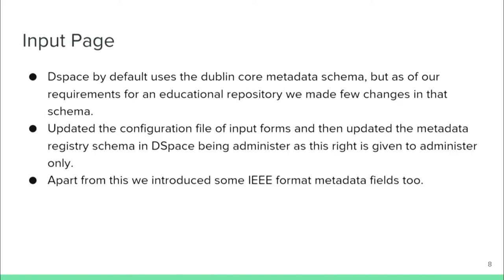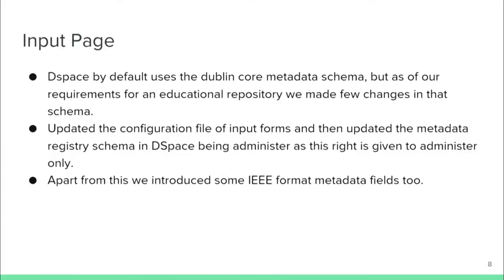The second change was in the input page. By default the input page has some fields and uses the Dublin Core metadata schema. To add our additional fields, we updated the input forms configuration files, and an administrator had to make corresponding changes in the Dublin Core metadata schema inside DSpace. Apart from this, we also introduced an IEEE form and metadata field store.